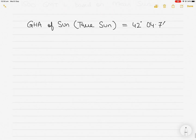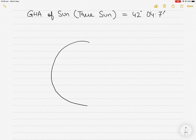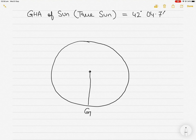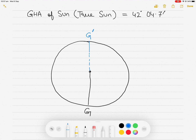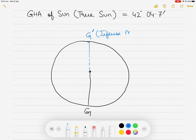GHA is a westerly angle measured from the inferior meridian of Greenwich. If you have a celestial sphere with the celestial Greenwich meridian, just like on the Earth's surface we have the prime meridian at 0° and the anti-meridian at 180°, in the celestial sphere you have a Greenwich meridian and an inferior meridian on the opposite side of the celestial sphere.